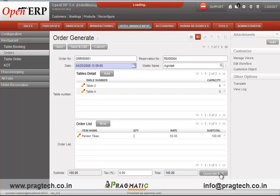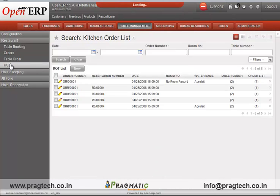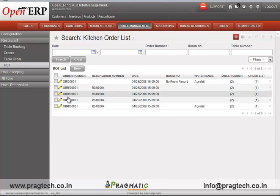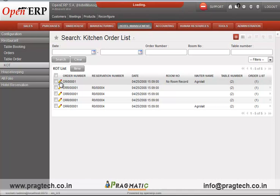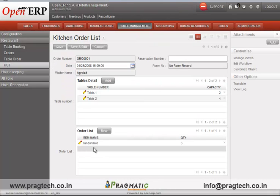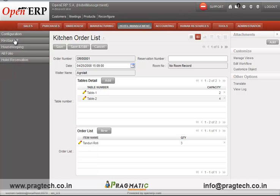After completing the order, the waiter creates a KOT — Kitchen Order Ticket — by clicking on the 'Generate KOT' tab. The KOT list is used by the chef of the hotel for fulfilling the order. The KOT form includes the order details, table number, waiter name, and the date and time.